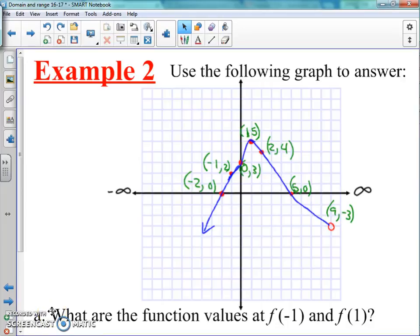All right, so we've made it to example two here. We've actually talked about domain and range when it came to a graph already in the last video. So now we're going to practice an example of an actual graph, finding the values of functions, and finding domain and range. I want you to go ahead and graph this out on graph paper or notebook paper as accurately as possible. I'm going to stop the video so you can go ahead and draw this out.